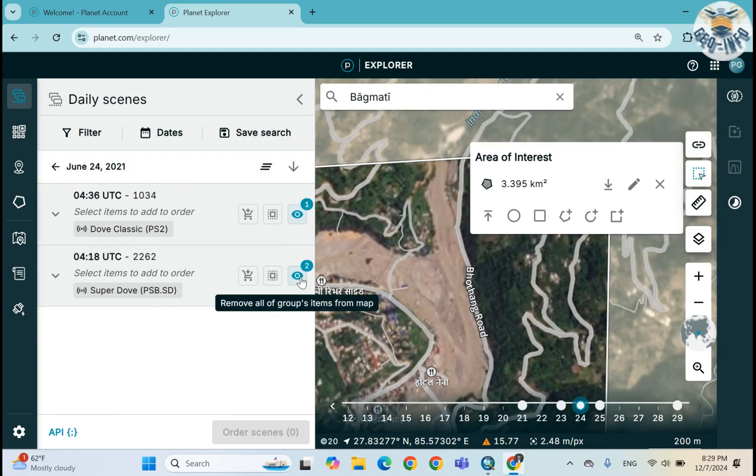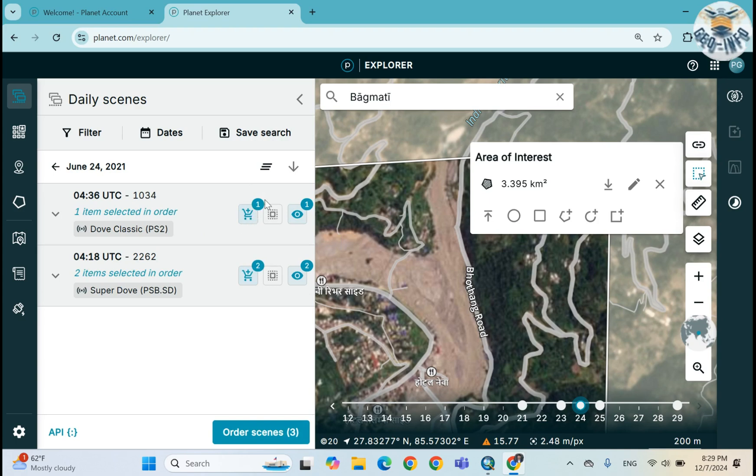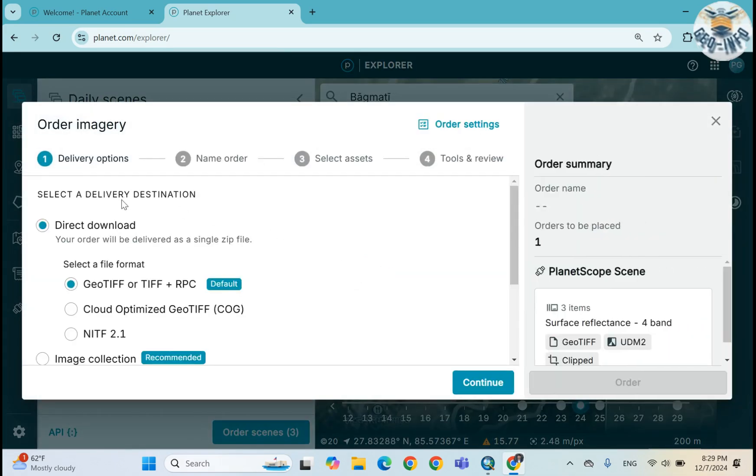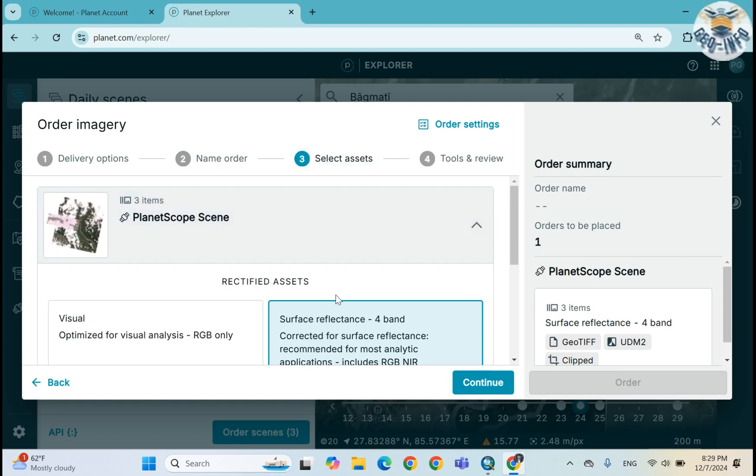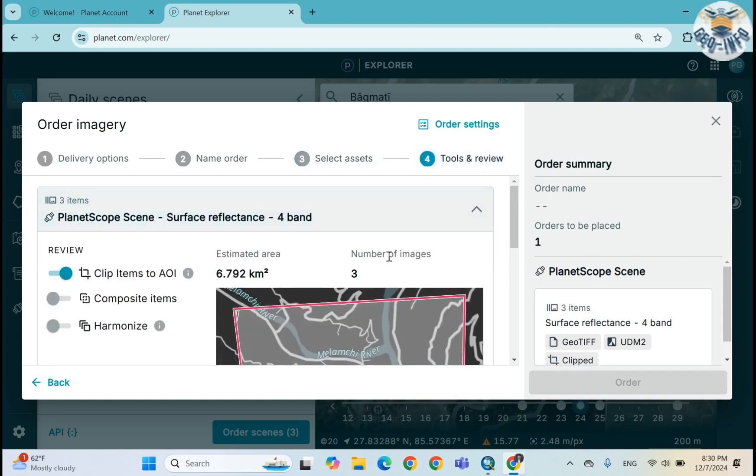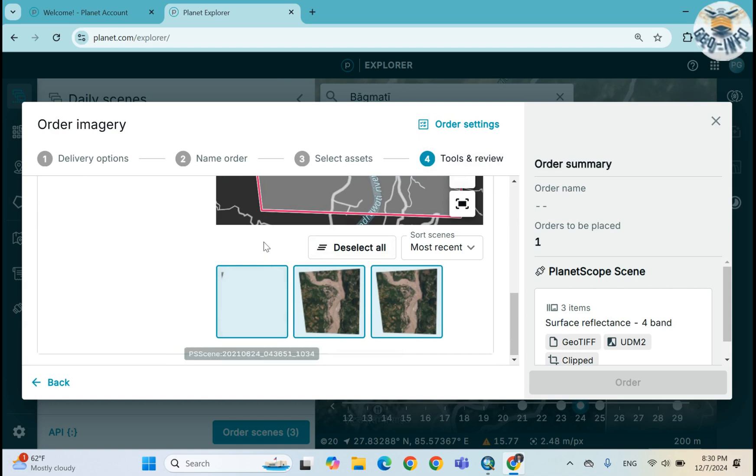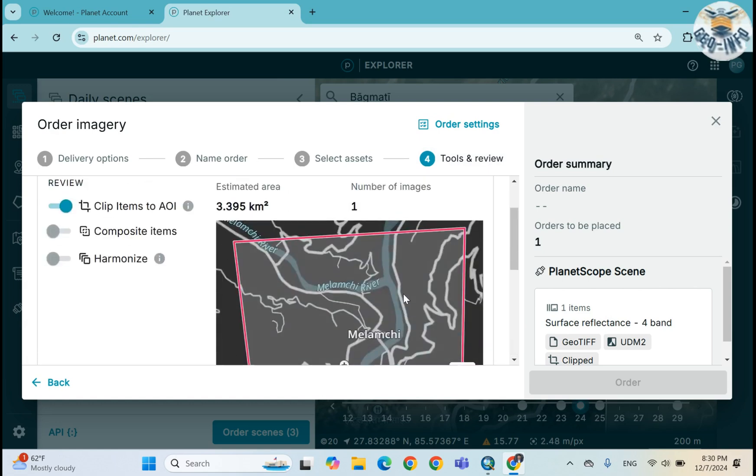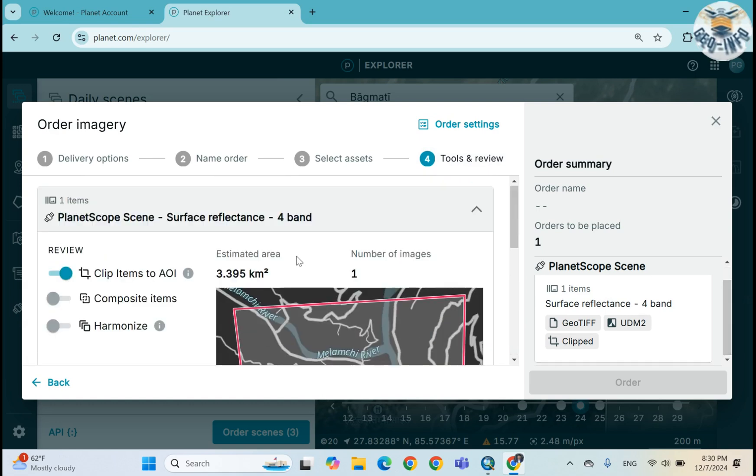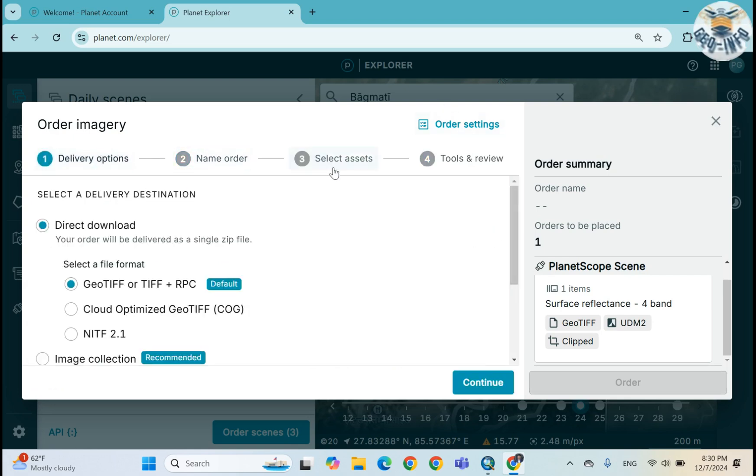If you want to download this scene, you can add to the basket and then order scene. After that you have to click continue, then you have to save the name of the order. Here you have to select the assets from here and then tool and review. So in this way you can download this scene. If you don't want to download these scenes then you can deselect this.